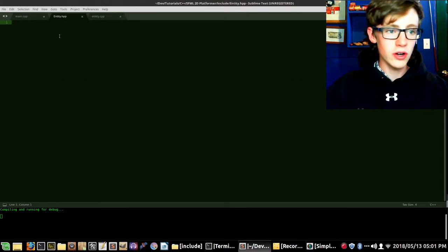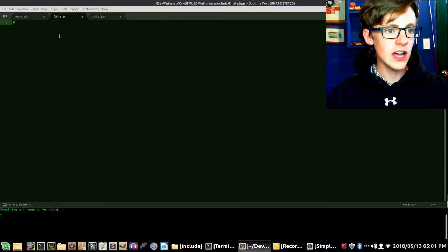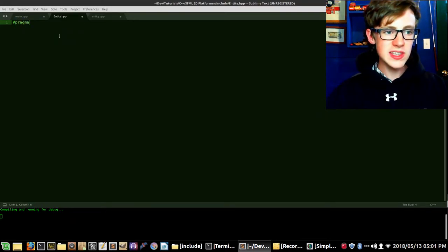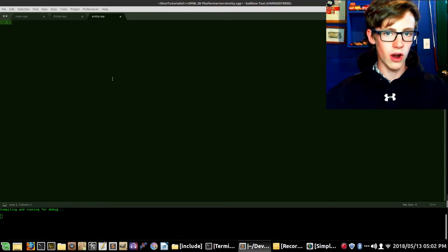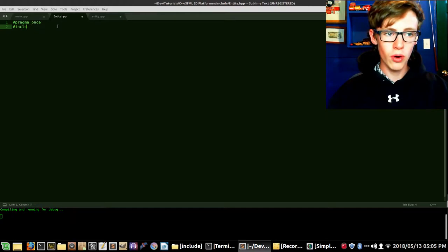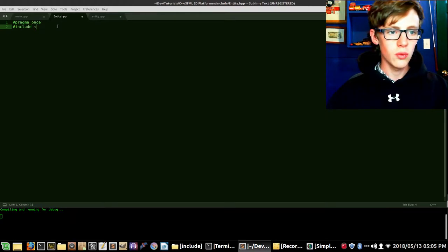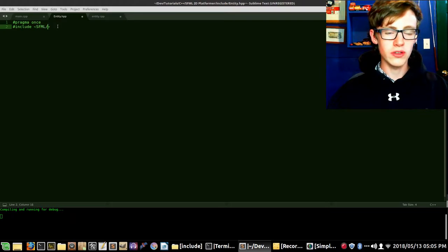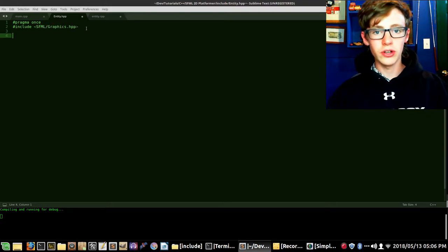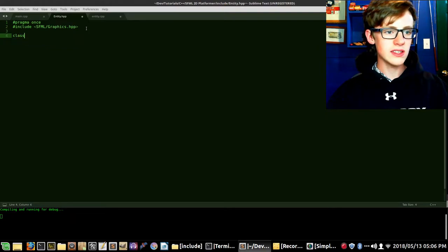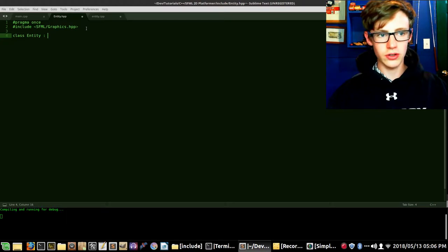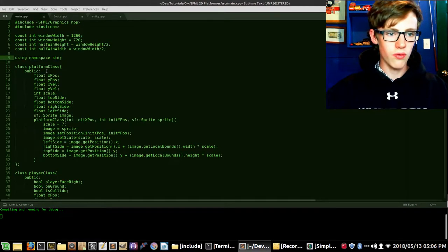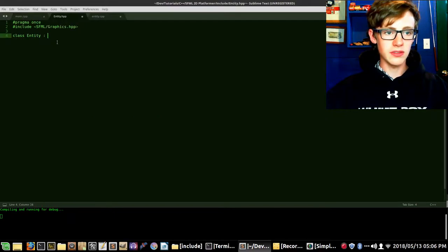Why do we have these two different files if we're just trying to split up a section of code? The header file is basically a copy-and-paste file — all it does is copy the contents of whatever we write in it and paste it right into the compiler. It allows us to store finished functions and classes in different files as we complete them, so it's not such a big main.cpp file. Let's start with the .hpp file — we're gonna start with #pragma once.